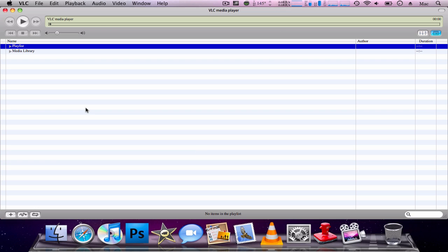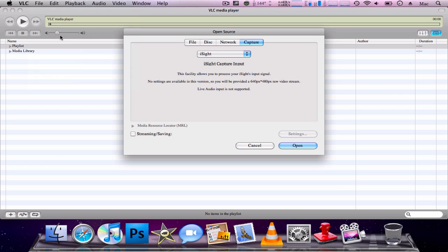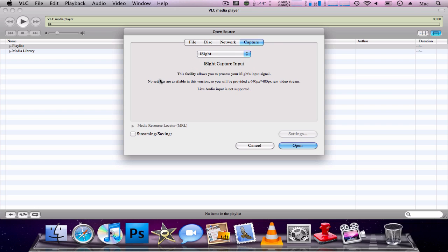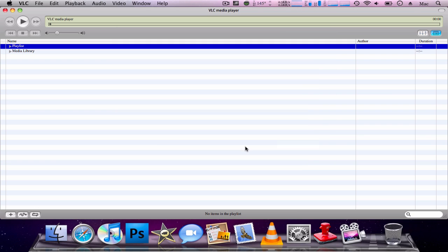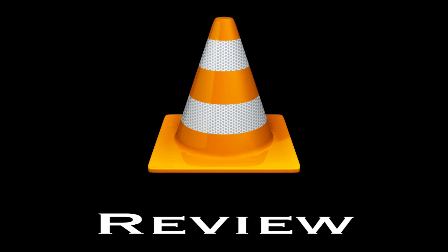You can also capture live video right from your webcam or any capture device connected to your computer. To do this, go to File, then Open Capture Device, and choose which camera to capture from. The downside is it only captures video, the quality is a bit laggy and poor, and it doesn't record the sound from your capture device. QuickTime does a better job at that, but if you're overlaying a music or audio track over the video it's still pretty useful.